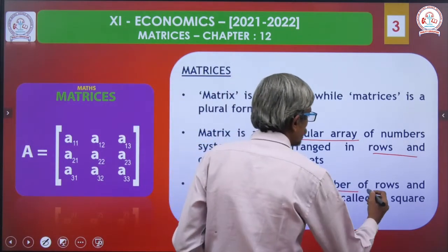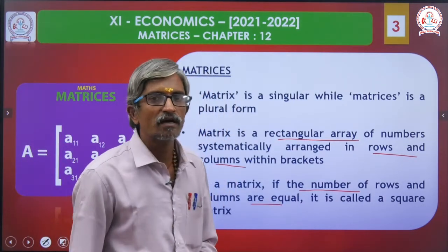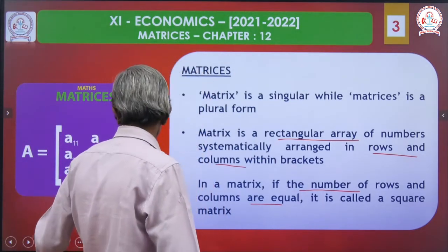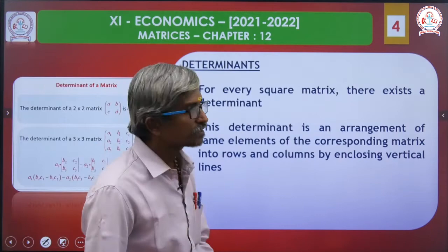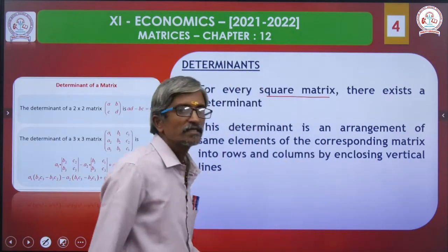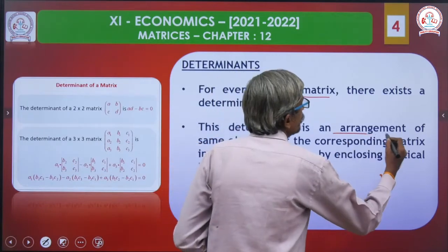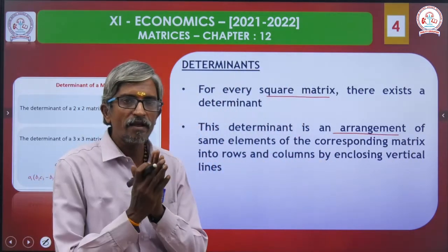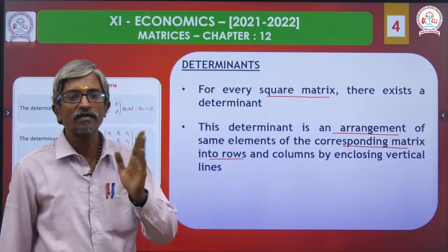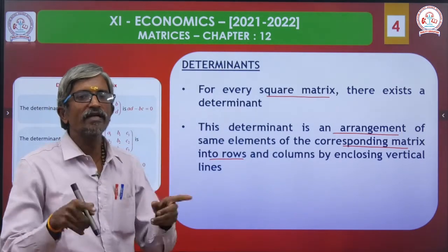In a matrix, if the number of rows and columns are equal, then it is said to be a square matrix. For every square matrix, there exists a determinant. This determinant is an arrangement of the same elements of the corresponding matrix in rows and columns, enclosed by vertical lines.